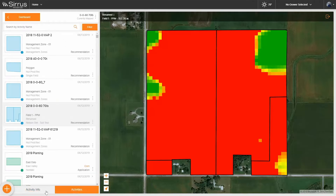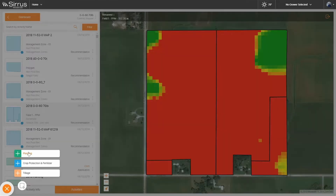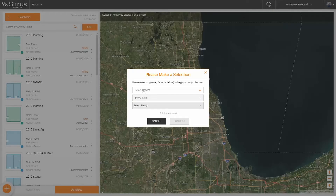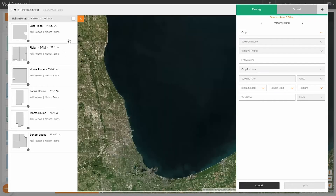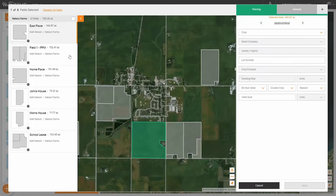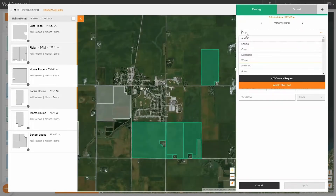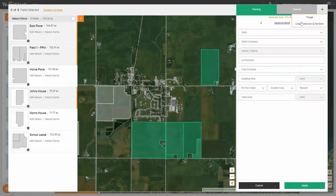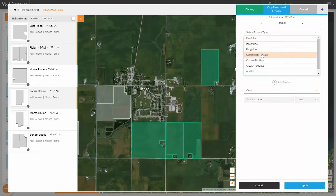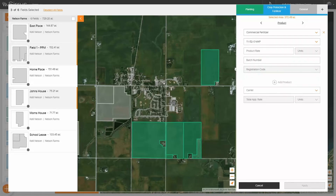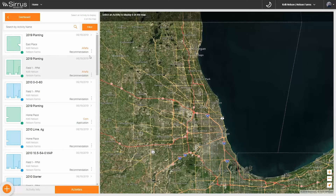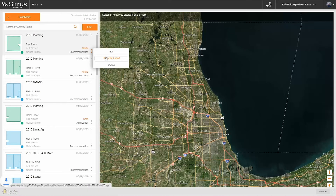Lastly, use the activity collection feature to create field activities. Let's select a grower and a farm for this collection event. Activity collection may be used for making seeding and chemical recommendations to be applied at a later date, or to record activities that have already taken place. After you create an activity, you may export it as a shapefile to take to the field.